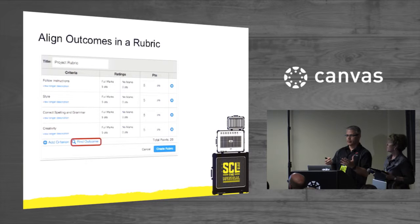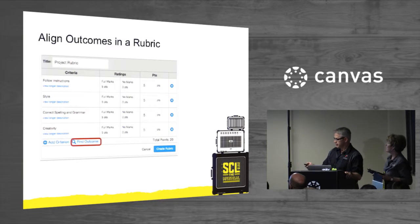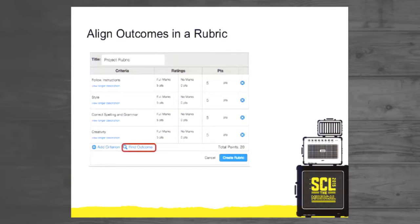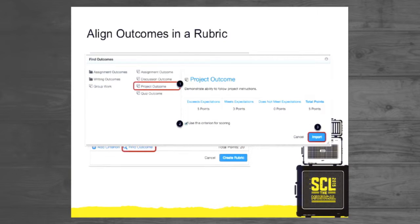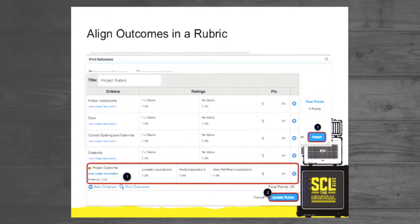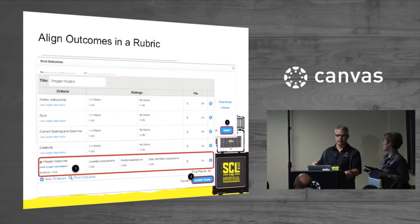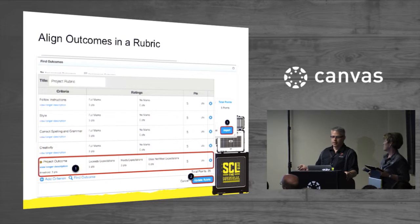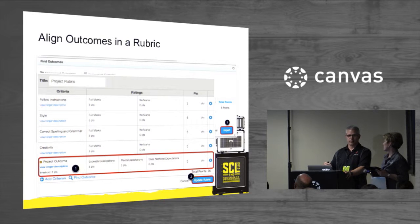Once you've created an outcome, you can bring it into a course. Within your rubric there's a 'Find Outcome' button, and when you click that you can search for your outcomes or outcome groups. In this case we're choosing a project outcome group, and there's an import button to import it into your rubric. When you click import, the new outcome appears just like any other criterion within your rubric, with a little icon on the left indicating it's an outcome. When you import it, you can choose whether to use that criterion for scoring within the rubric or evaluate the outcome separately from the other criteria.